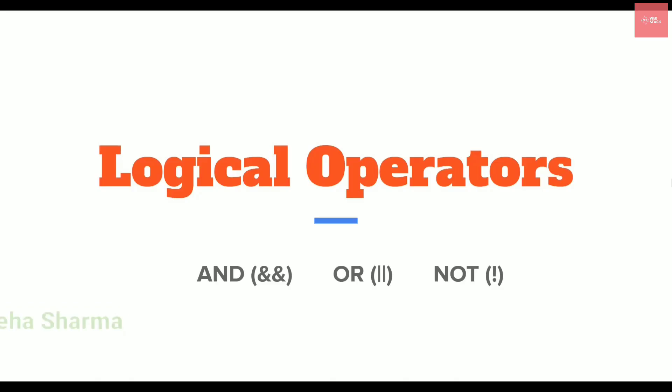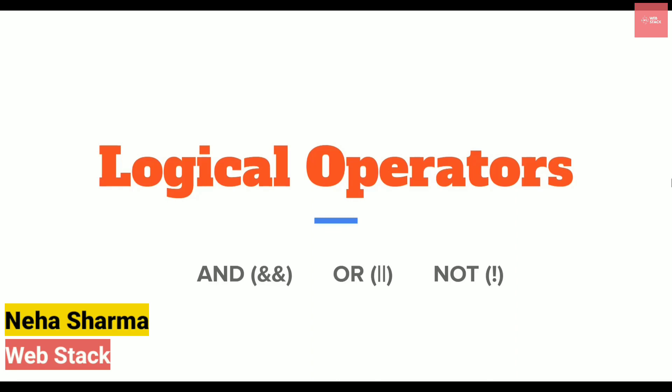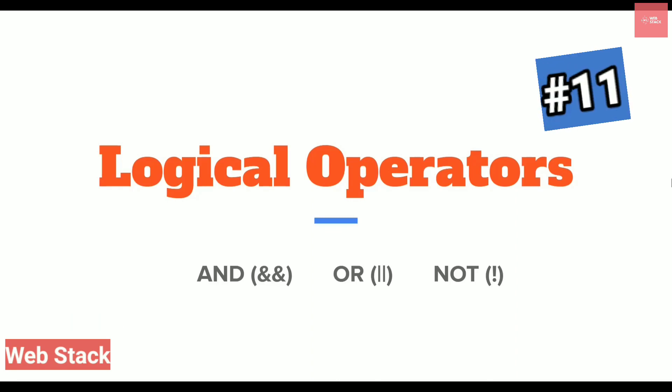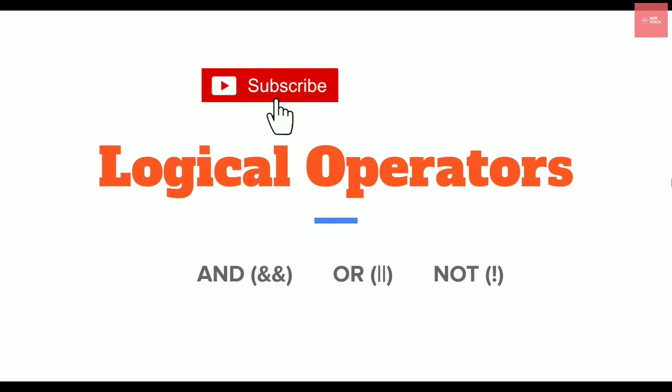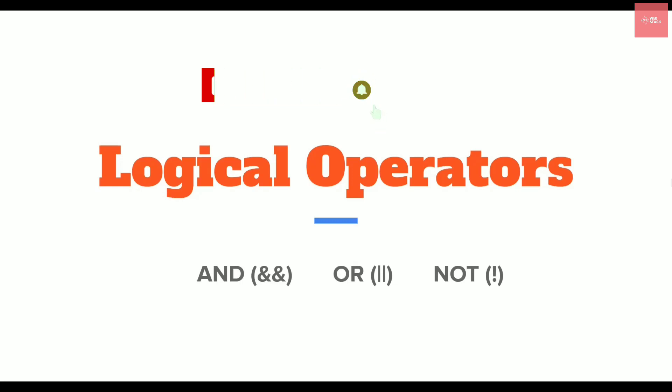Hello coders, this is Neha from Webstack. Welcome to the 11th episode of JavaScript series. Before getting started, if you are new here, make sure you click that subscribe button and hit the bell so that you get notified every time I upload a new video.